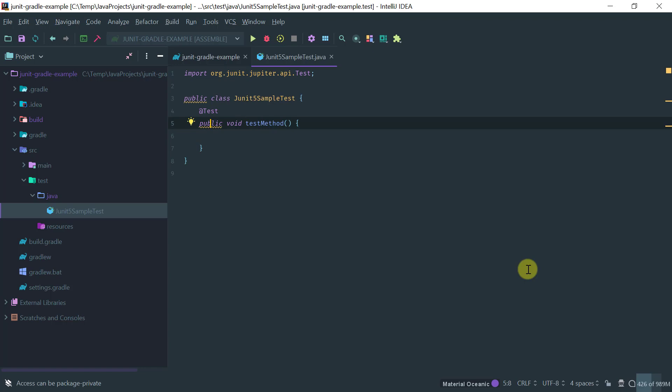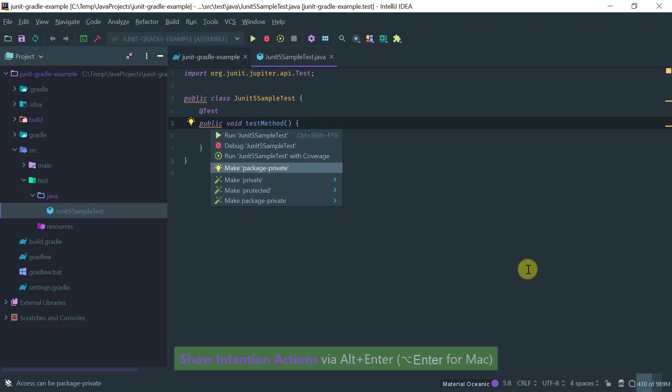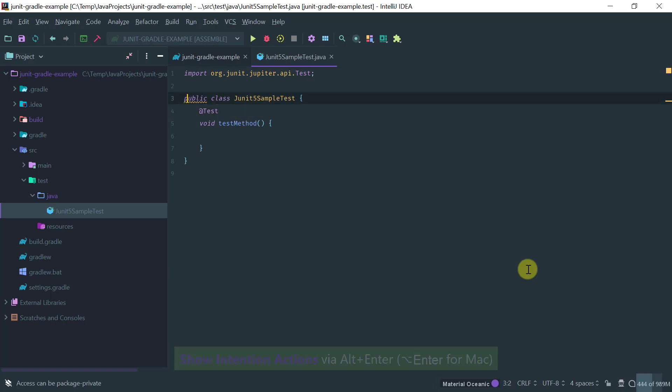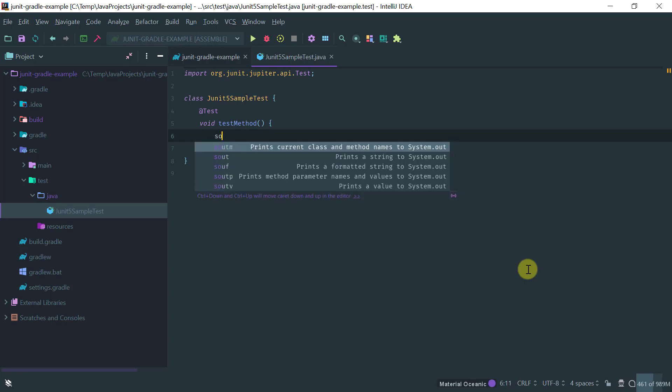And another thing that I'm doing is notice that IntelliJ is already suggesting here something which is that I don't need the public, so I can make it package private both the method and the entire class. This is a new feature of the JUnit 5.